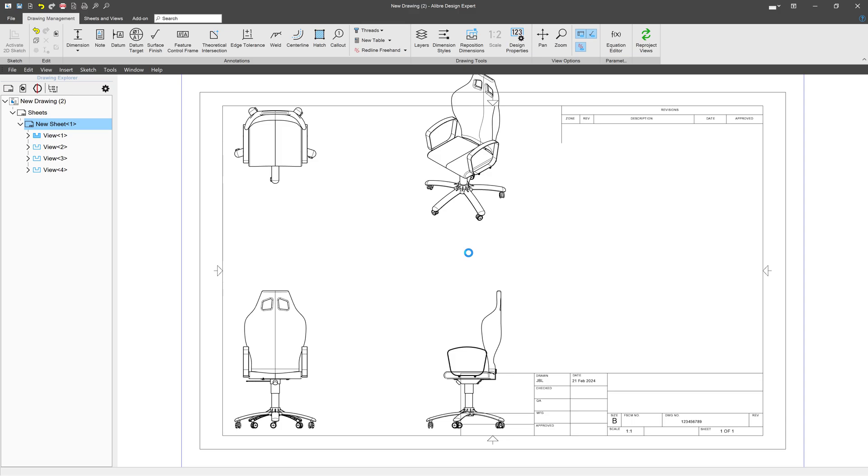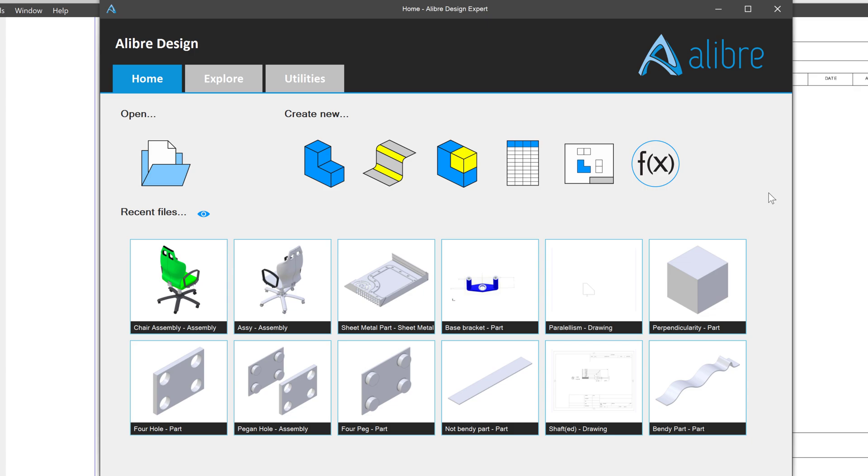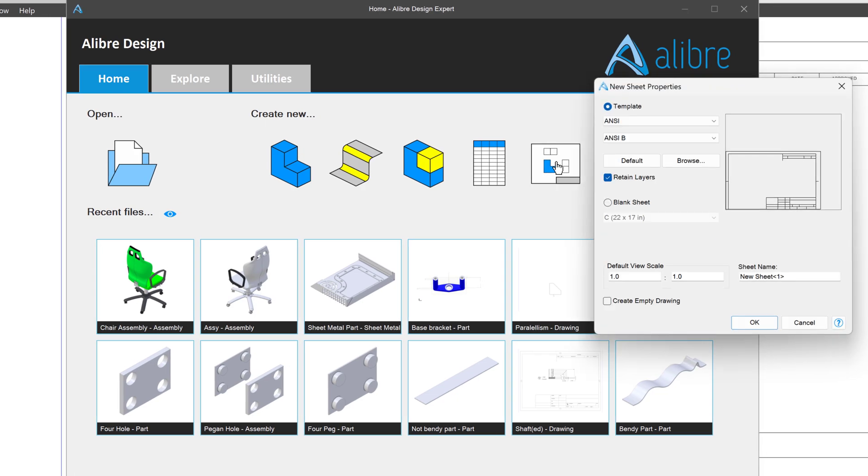And there, our views are inserted into the drawing. But there are other ways to get into the drawing environment as well. On the Alibre home screen, another easy way to get into the drawing environment is to simply select drawing right here.